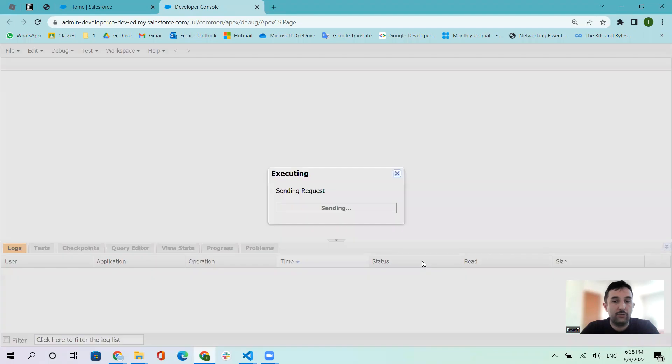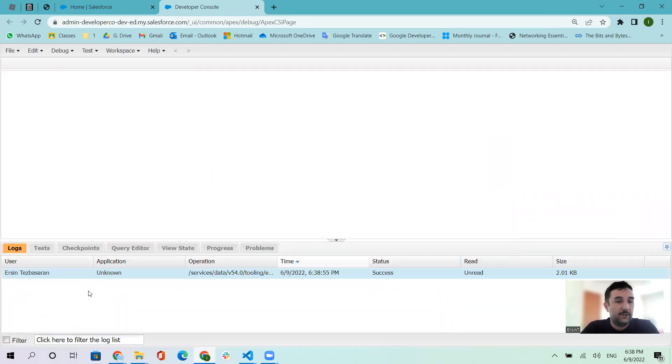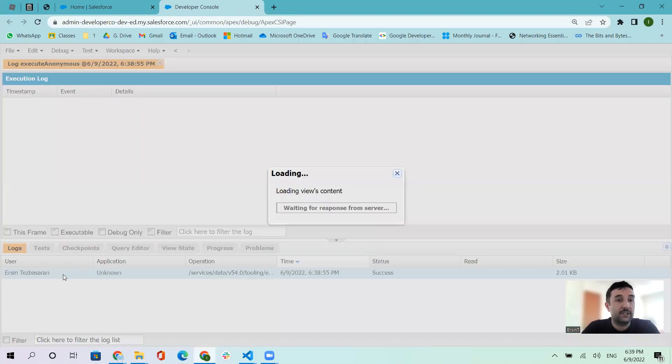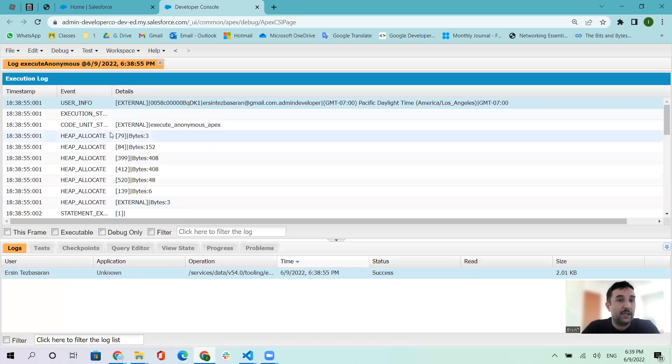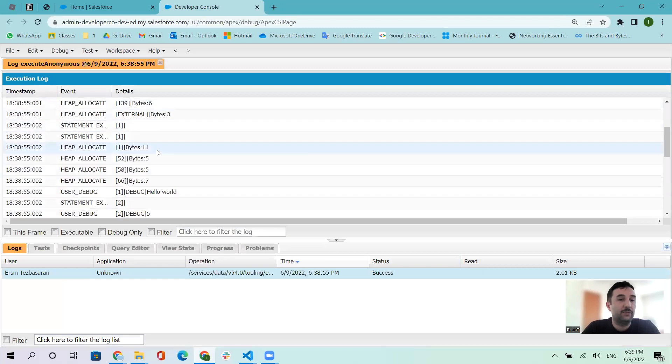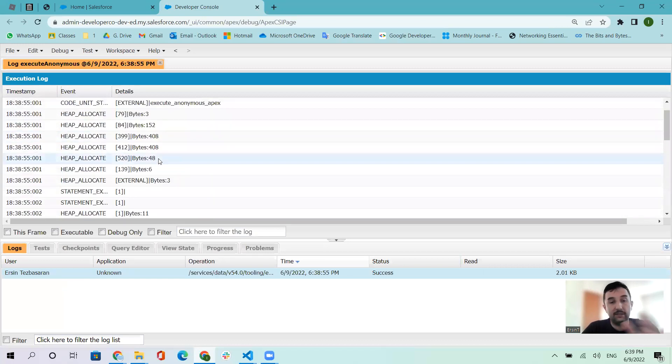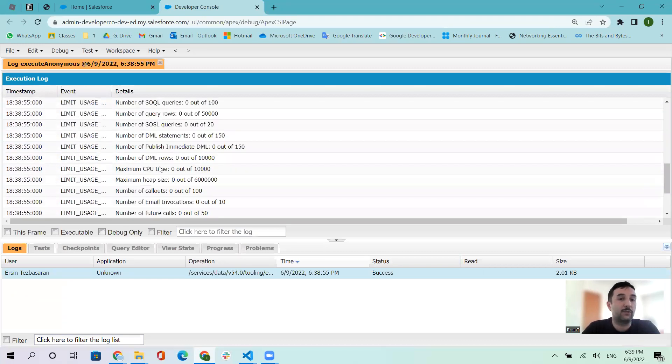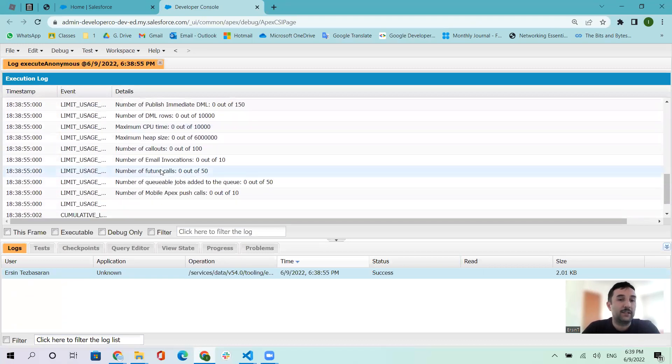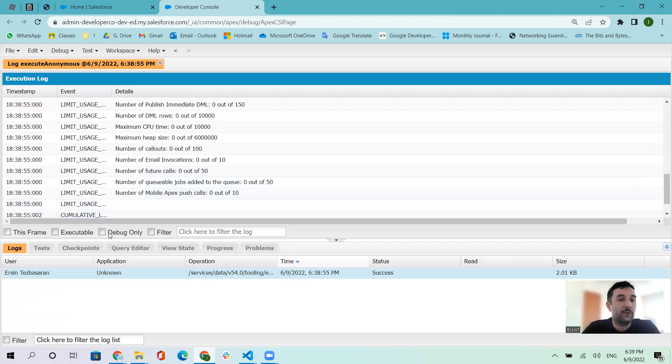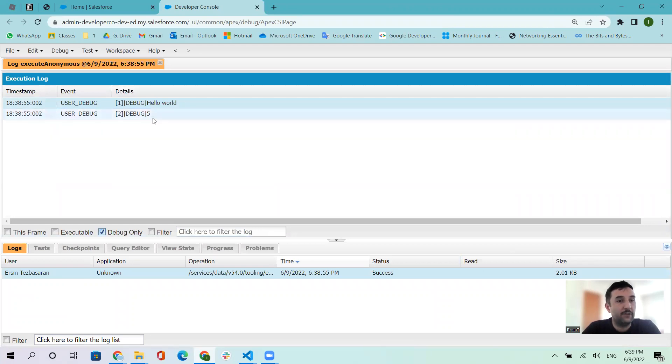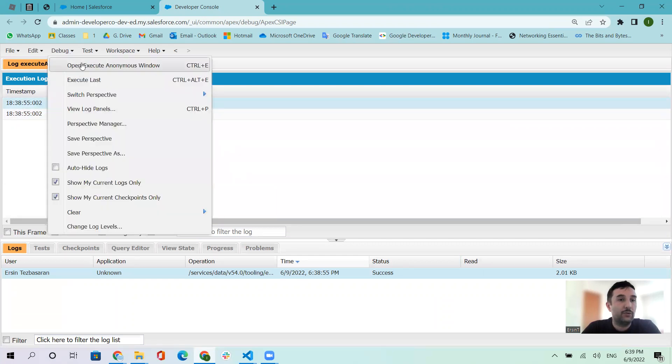After typing that, go to execute. You can double-click here and see some information. If you want to see the result, click Debug Only. As you see, hello world and the number is five.